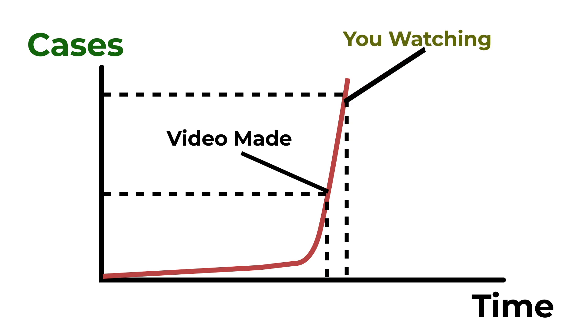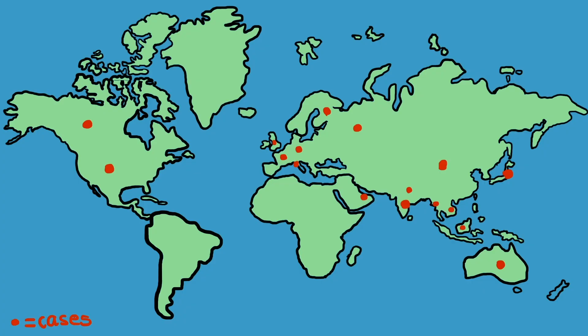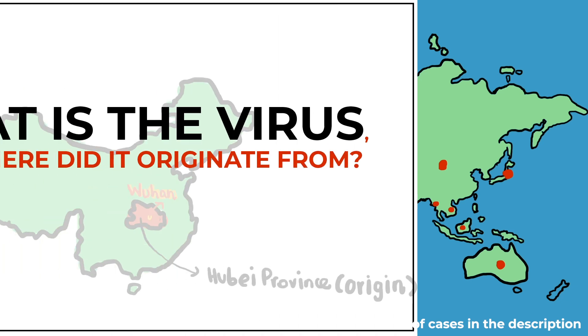Most of the cases and all deaths are in China, with around 100 people having it outside of China, in countries including Japan, the US, Australia, India and some more.